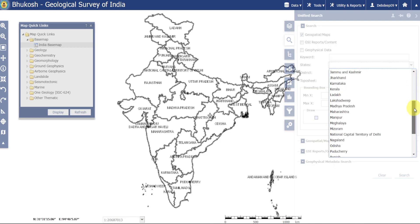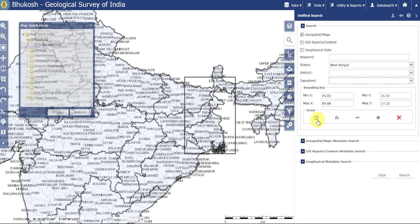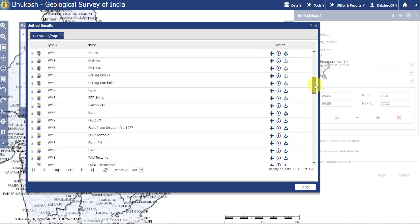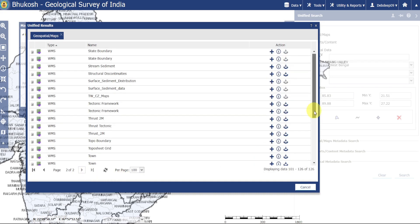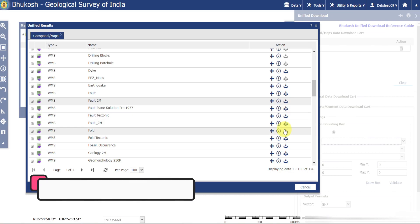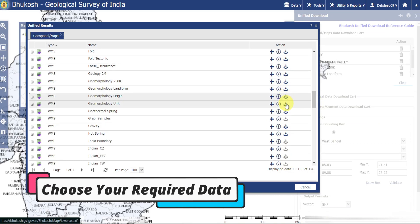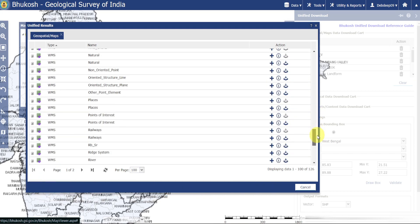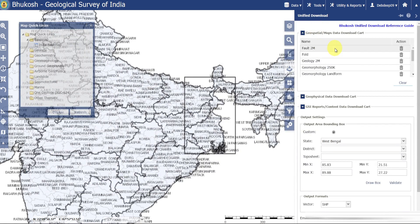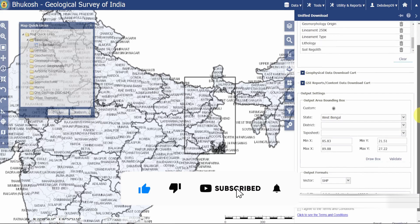We can search by keywords or by state, district, and toposheet number. We can also draw a bounding box, polygon, line, or point. Click on Search and all data sets will appear. You can select data as per your requirement. I am selecting some of these data sets. After selecting all data sets, click on Validate.